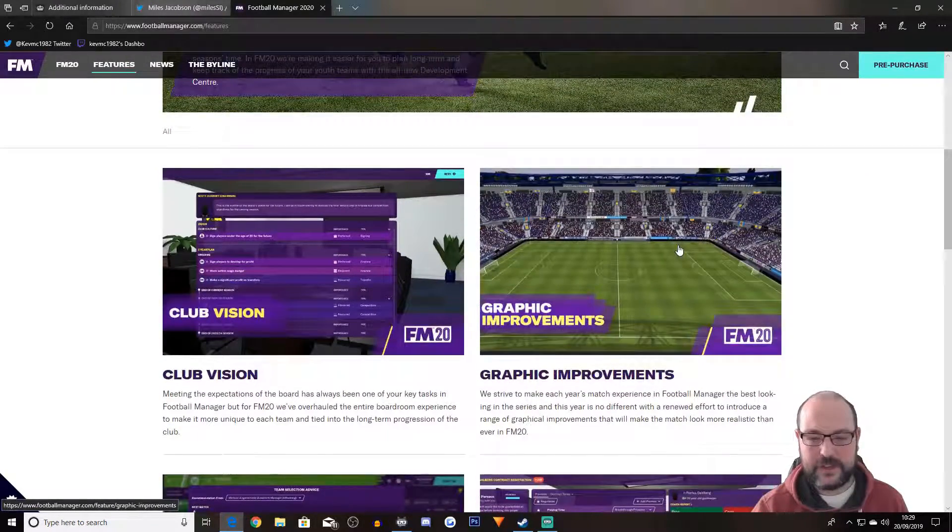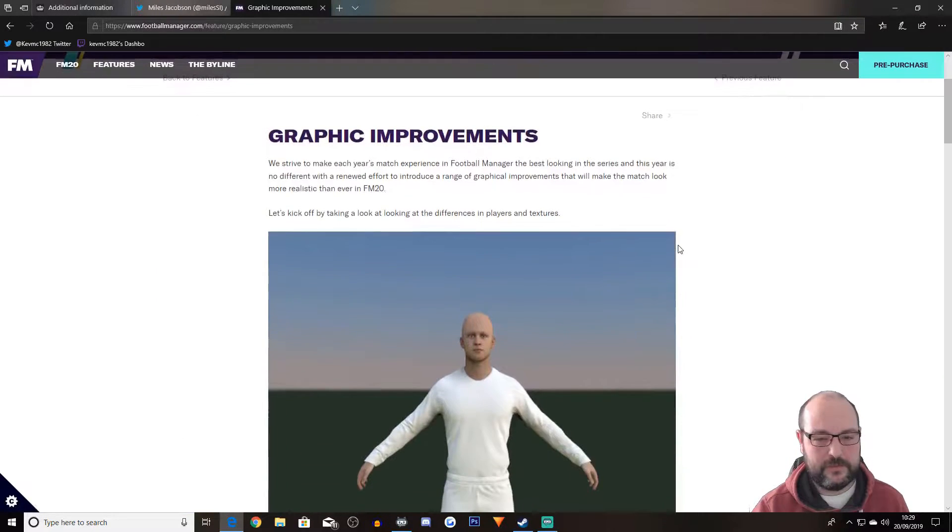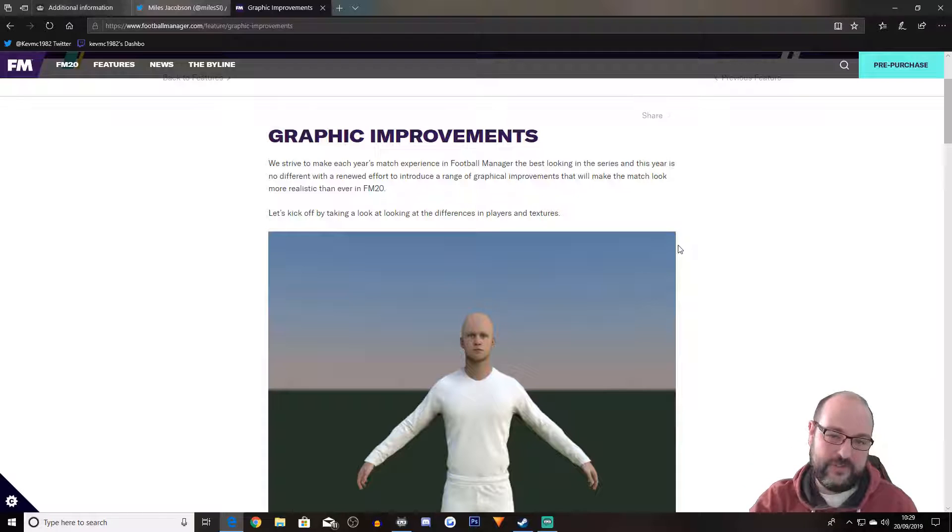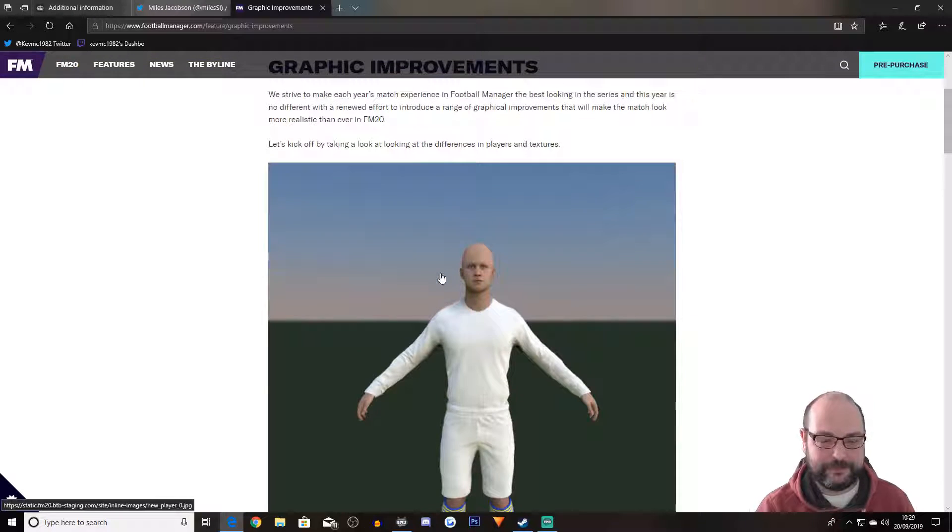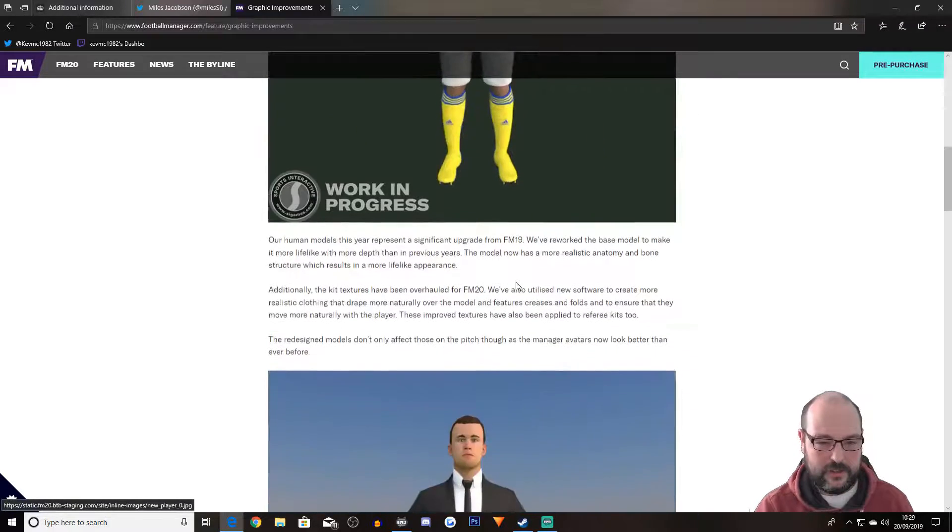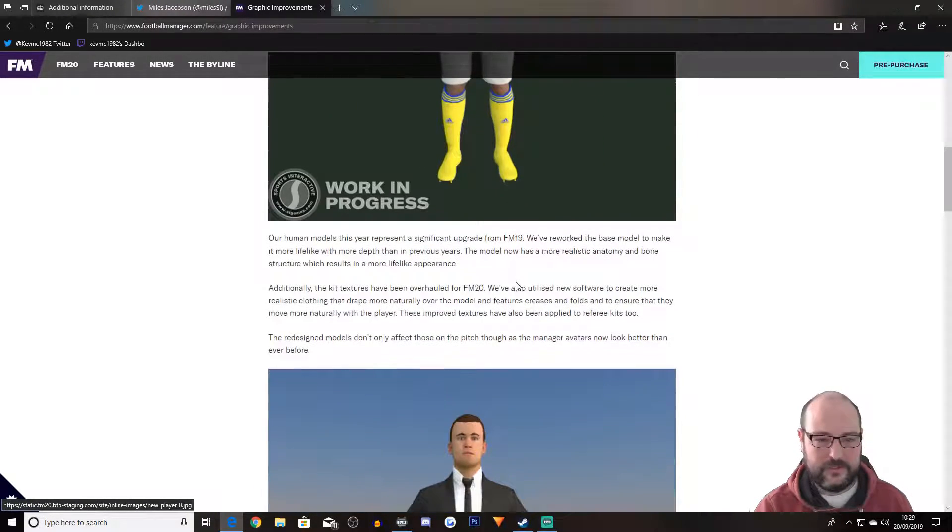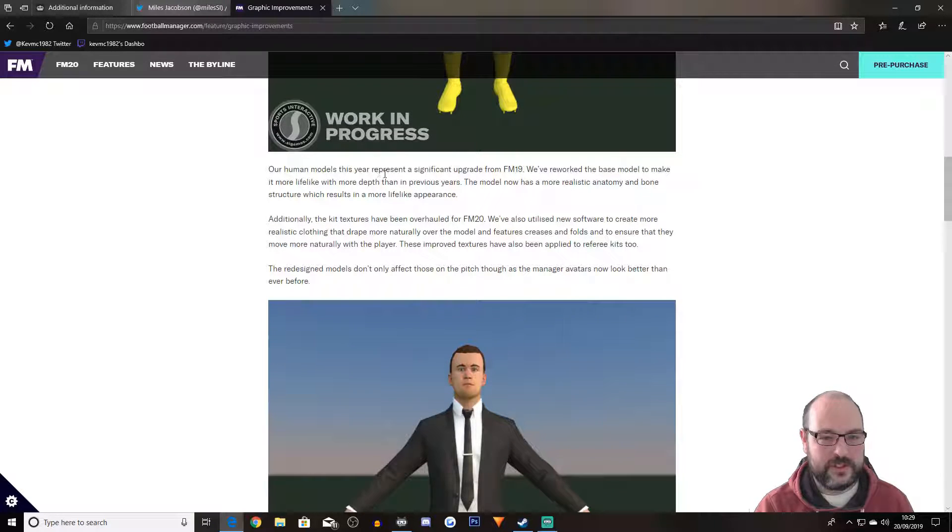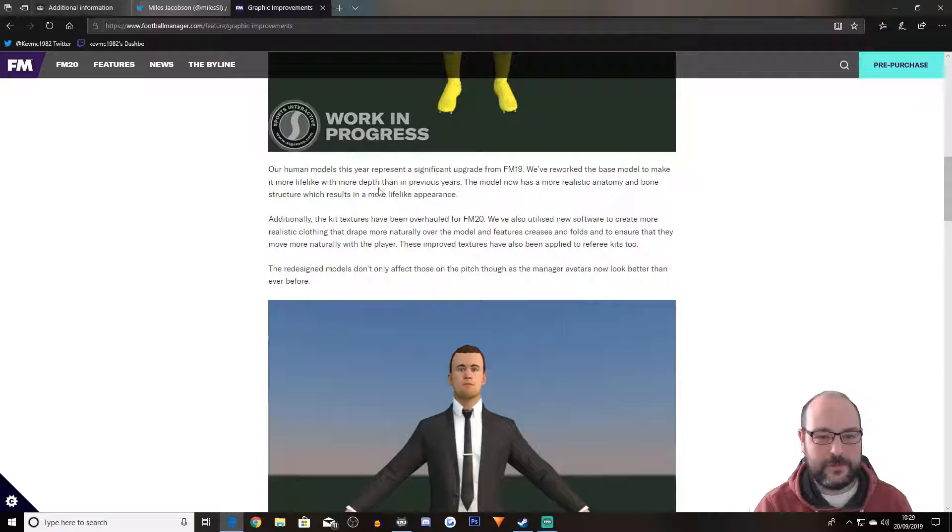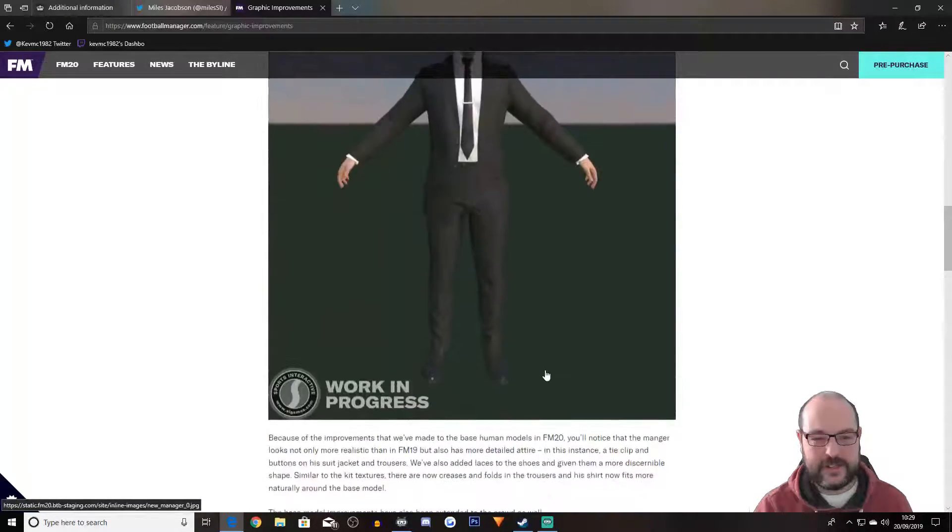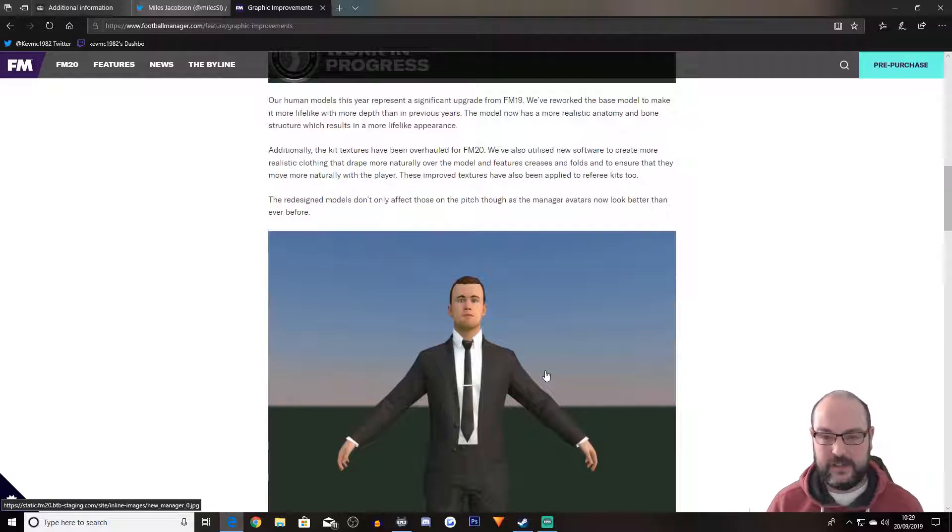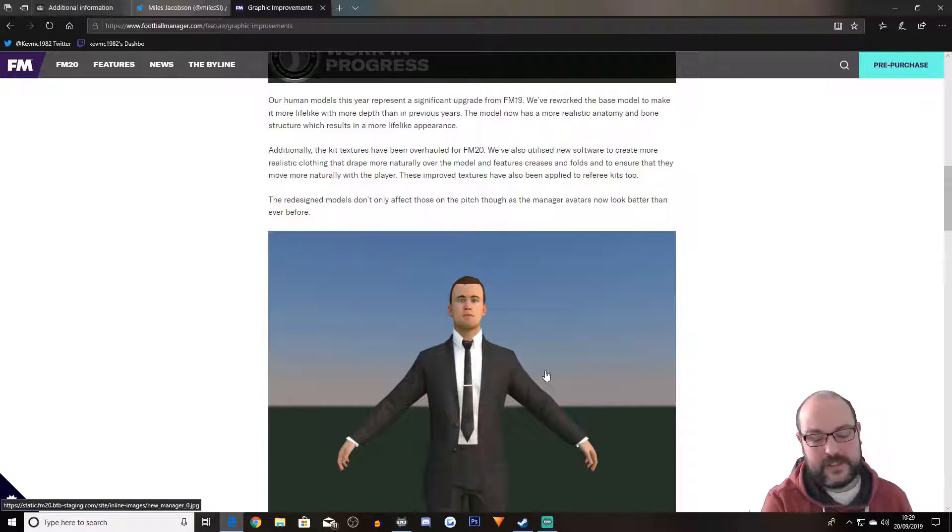Next up is graphic improvements. Always welcome. Obviously, if you're someone who's on a budget and you haven't got a decent computer, then it's not going to really affect you because you're going to blow things down. Let's kick off by taking a look at differences in players and textures. Human models this year represents a significant upgrade from FM19. We reworked the base model to make it more lifelike with more depth than in previous years. I mean, it looks good.